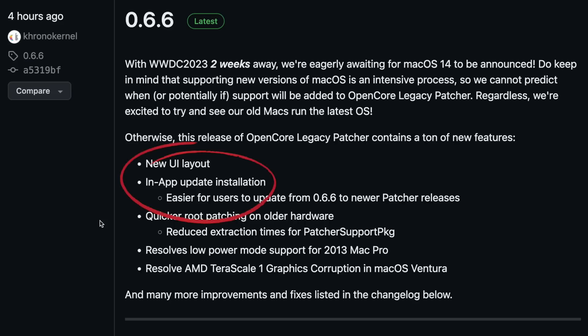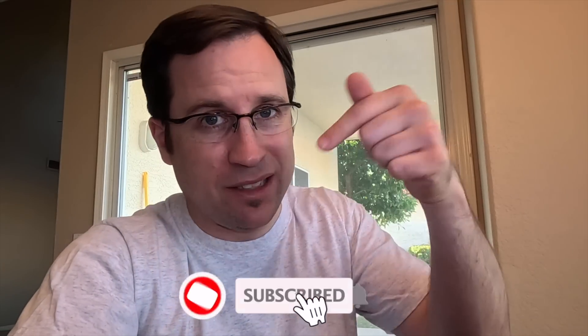Another reason to install 0.6.6 is the new in-app update feature. When a new patcher version is available, you no longer get linked to the GitHub repository to download it manually. Instead, the app will prompt you to download the new version, update, restart, and then prompt you to redo the root patch — keeping everything on the updated version.